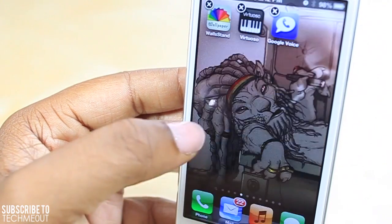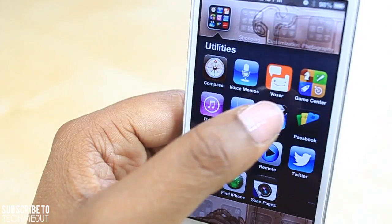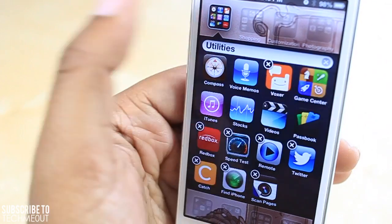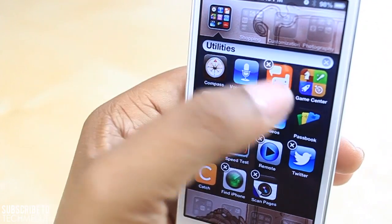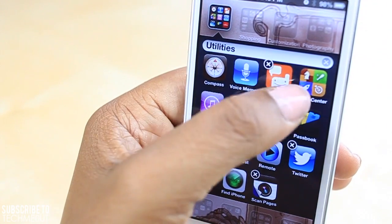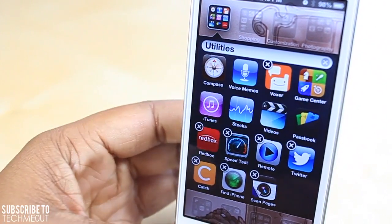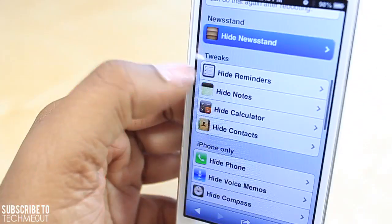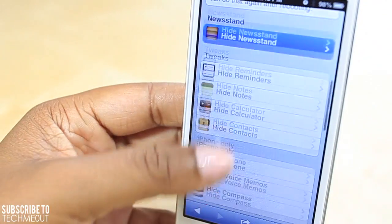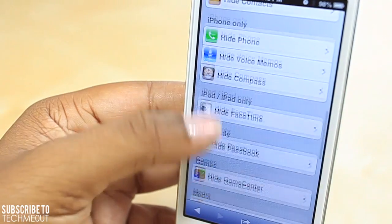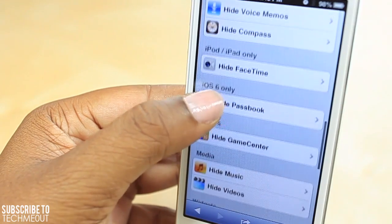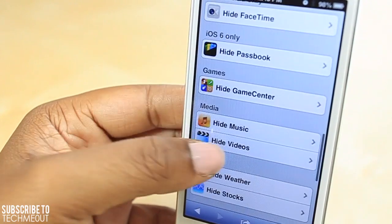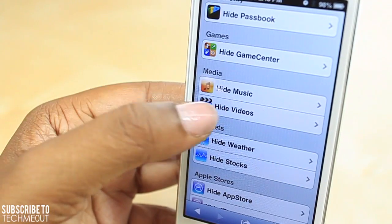So I'm going to select delete. What I mean by you cannot normally delete stock applications — I'm going to demonstrate now with Game Center. I don't use Game Center and I'd like to delete it, but I can't. So that's when this particular website comes into play.